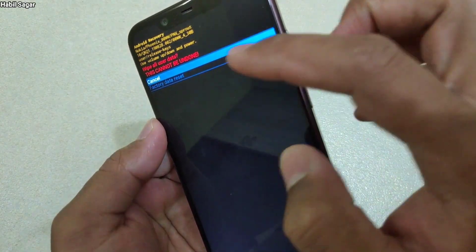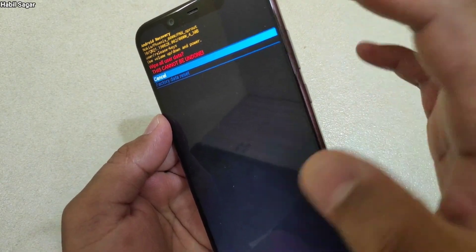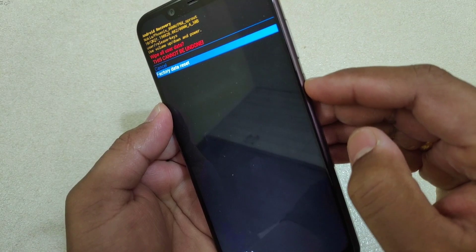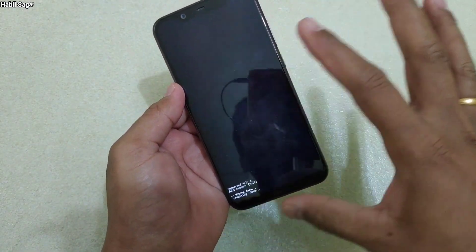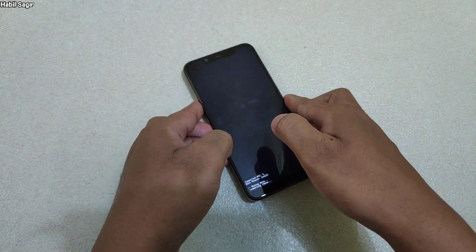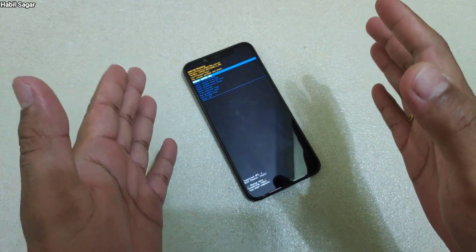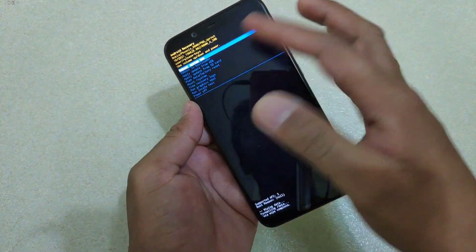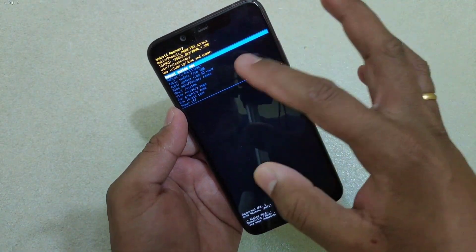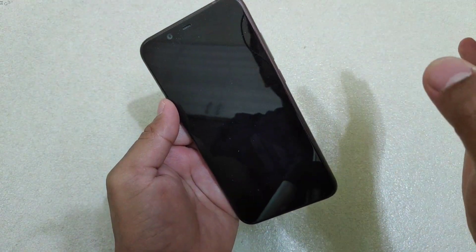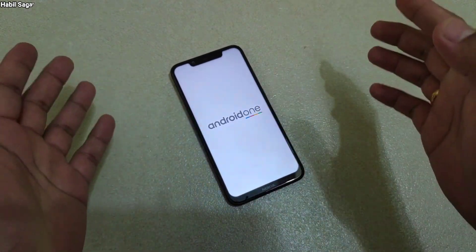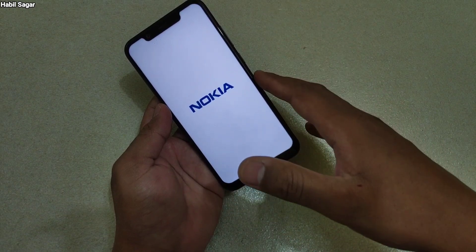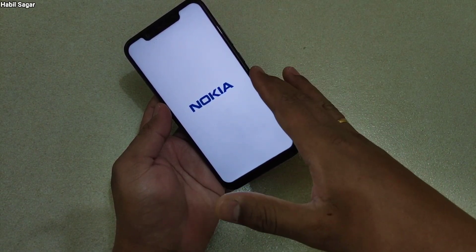Use the Volume Down button to navigate to 'Wipe data / Factory reset,' then press the Power button to select. It will warn you that this cannot be undone. Select again using Volume Down, then press Power to confirm. The data wiping process will begin. Again, only do this if you have a full backup or have forgotten your password with no other option. Once complete, select 'Reboot system now' using the Power button. The device may take some time to reboot — be patient and don't interrupt the process.